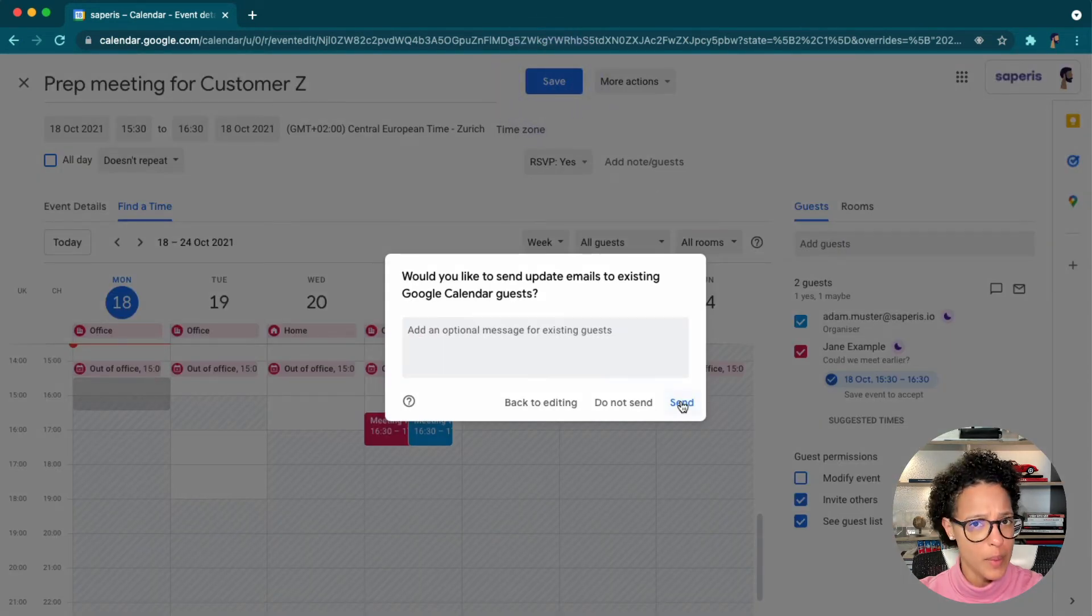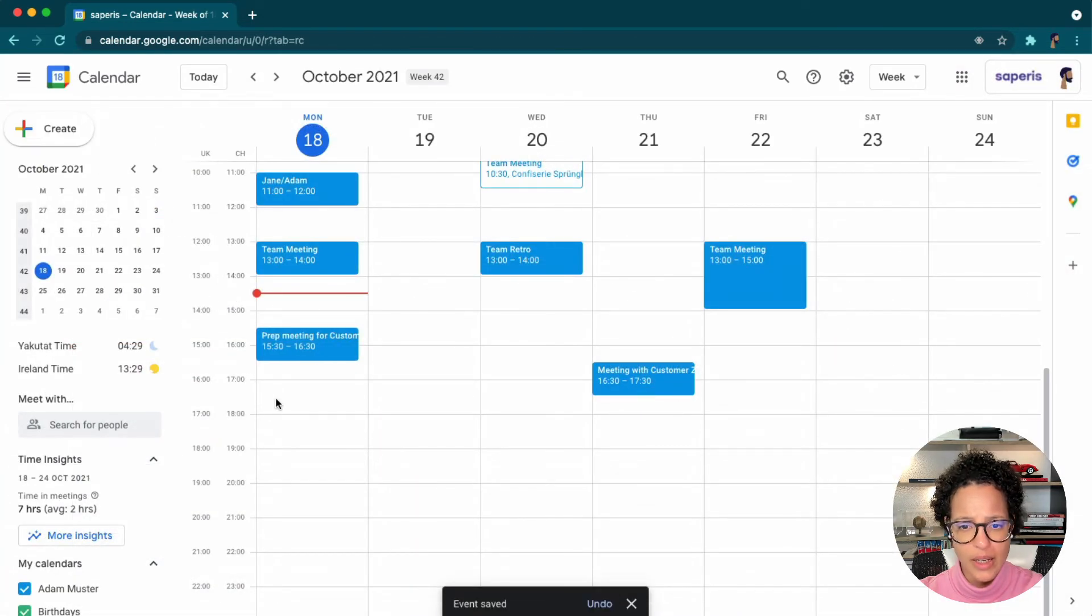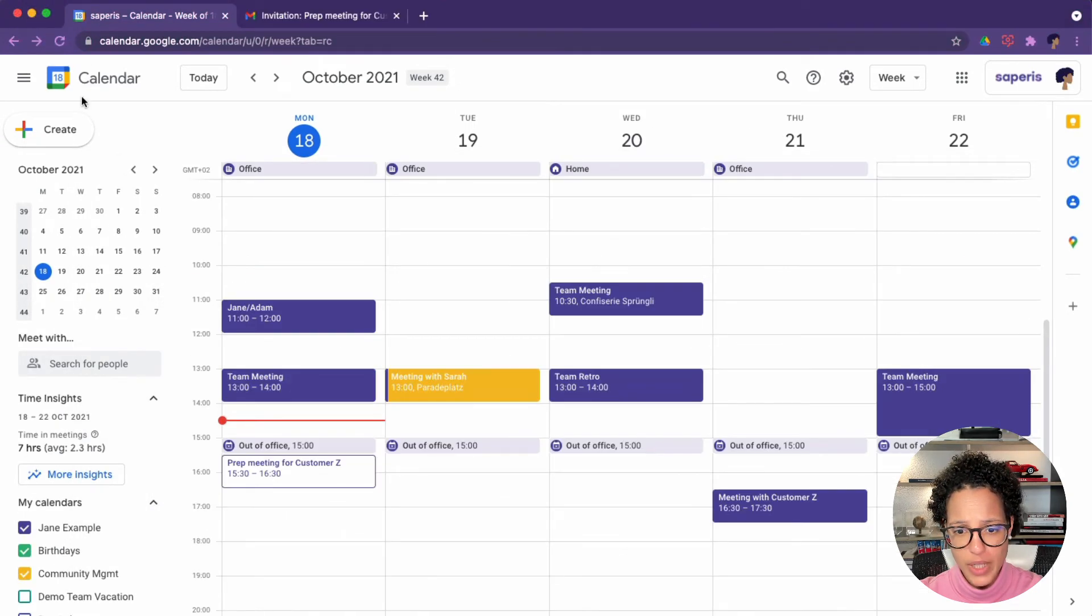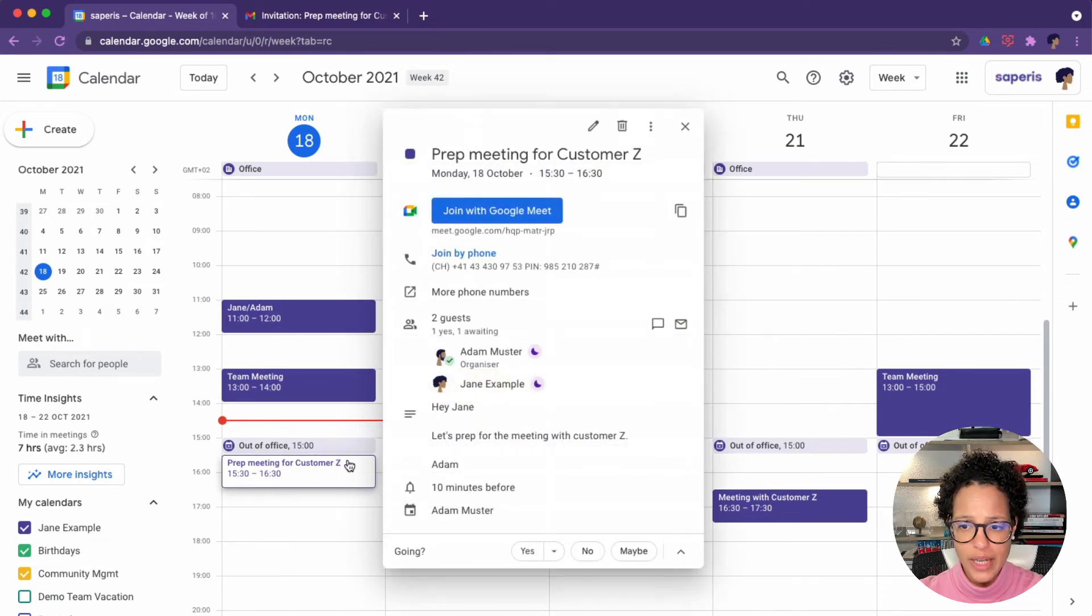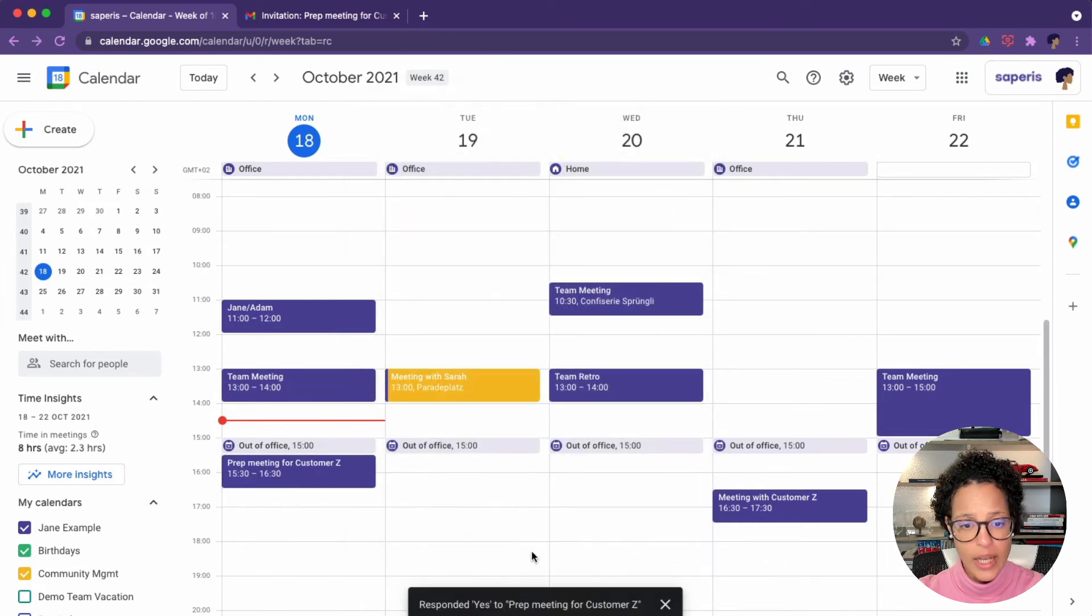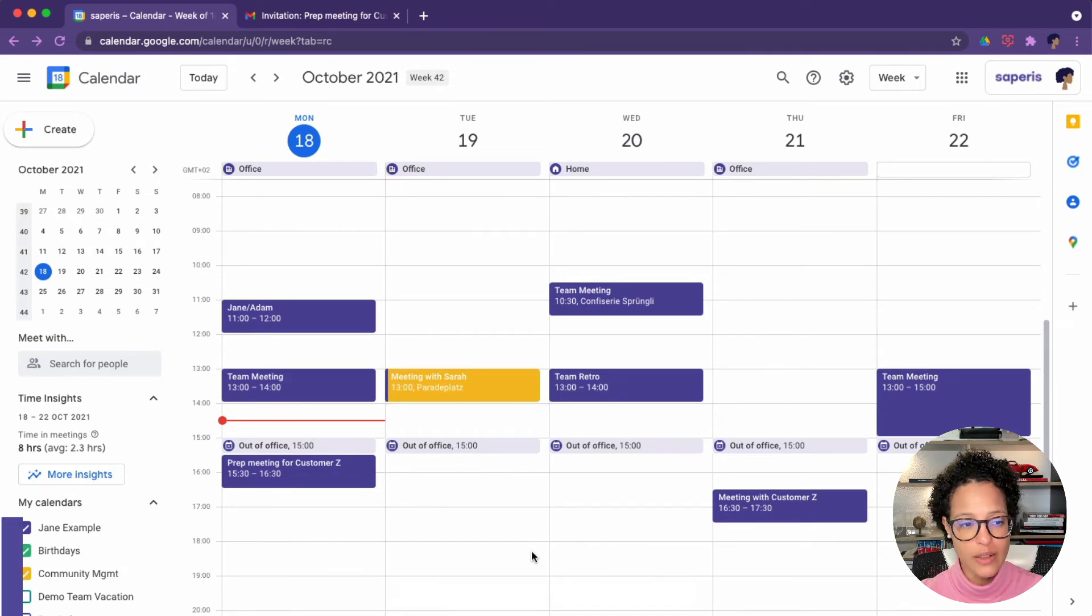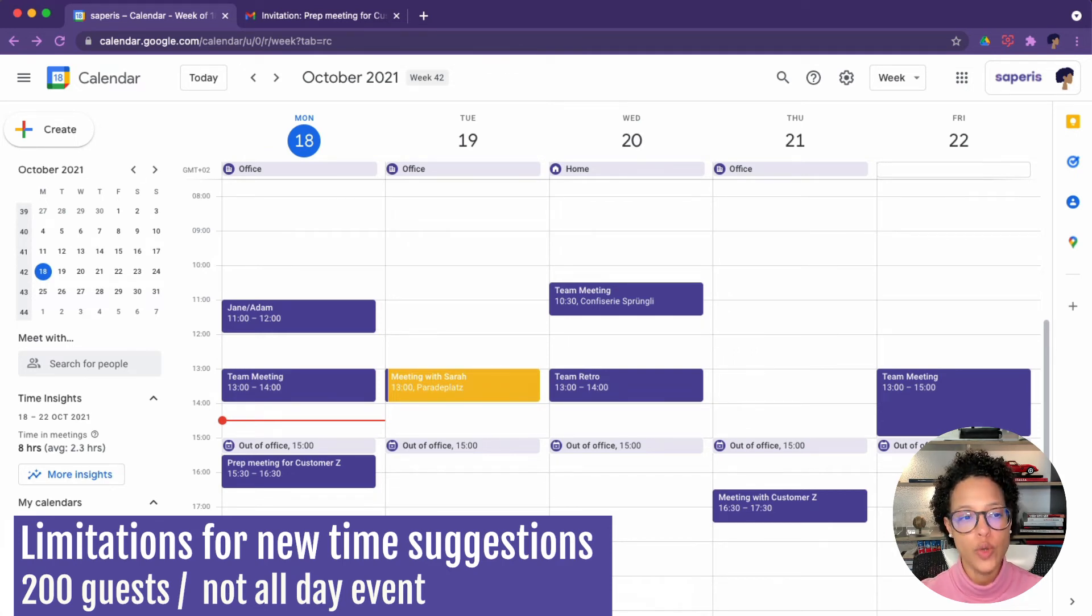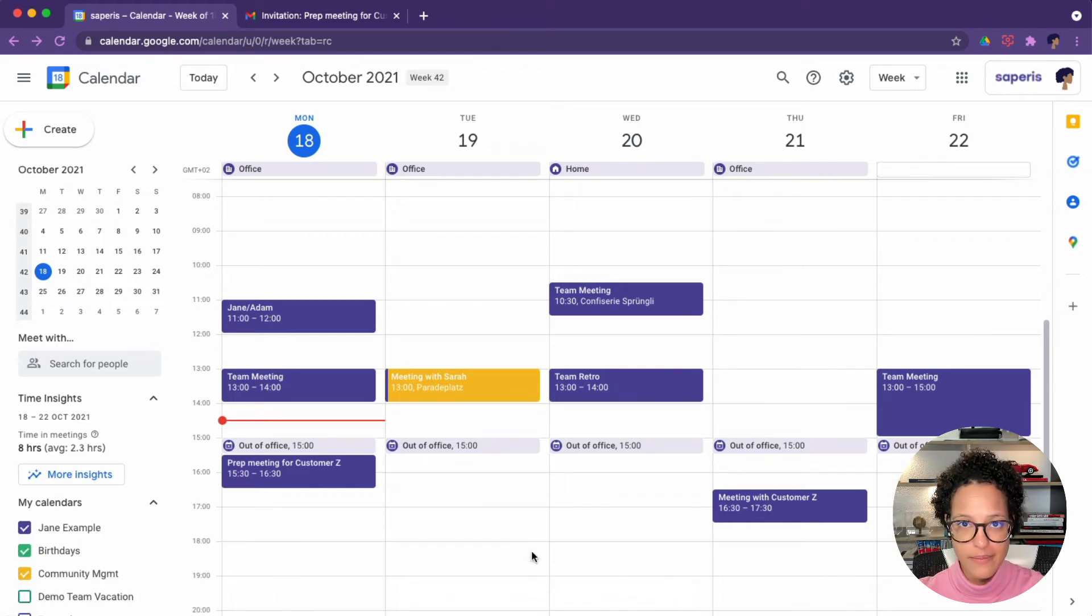We might want to add an update and say, give further information. So now this has been changed. So let's change over to Jane's view because now things look a bit differently here. It has been updated and it reflects exactly the time that Jane proposed. So I could say in this case, yes. And this worked out perfectly fine because we did not bump into the limitations. Now the limitations are that you can only suggest a new time if an event does not contain more than 200 guests, and it's not an all day event.